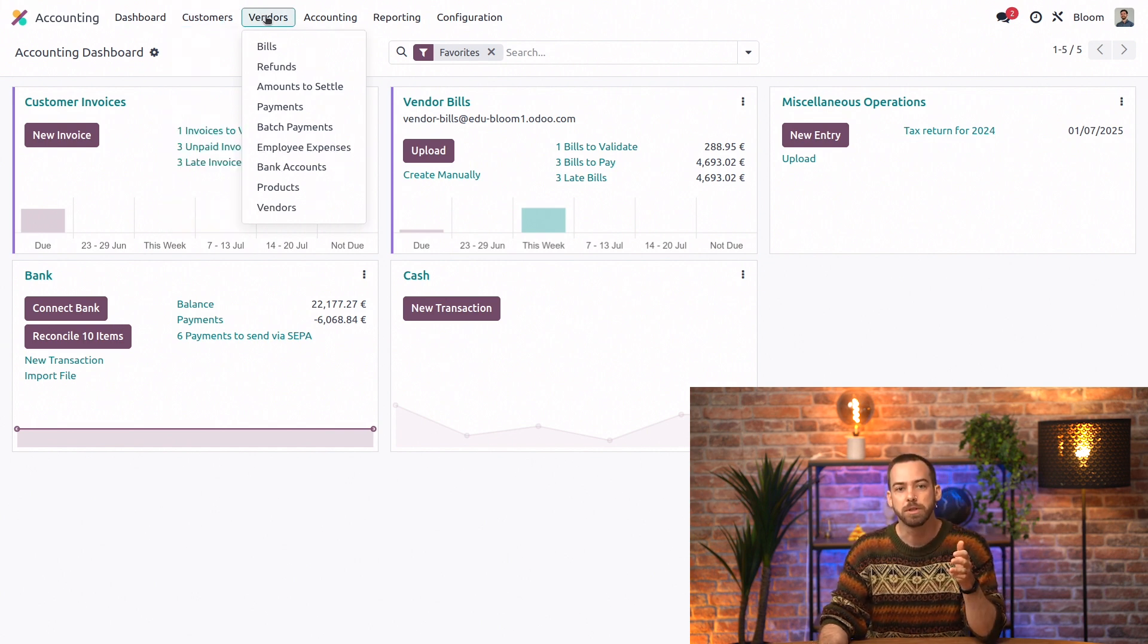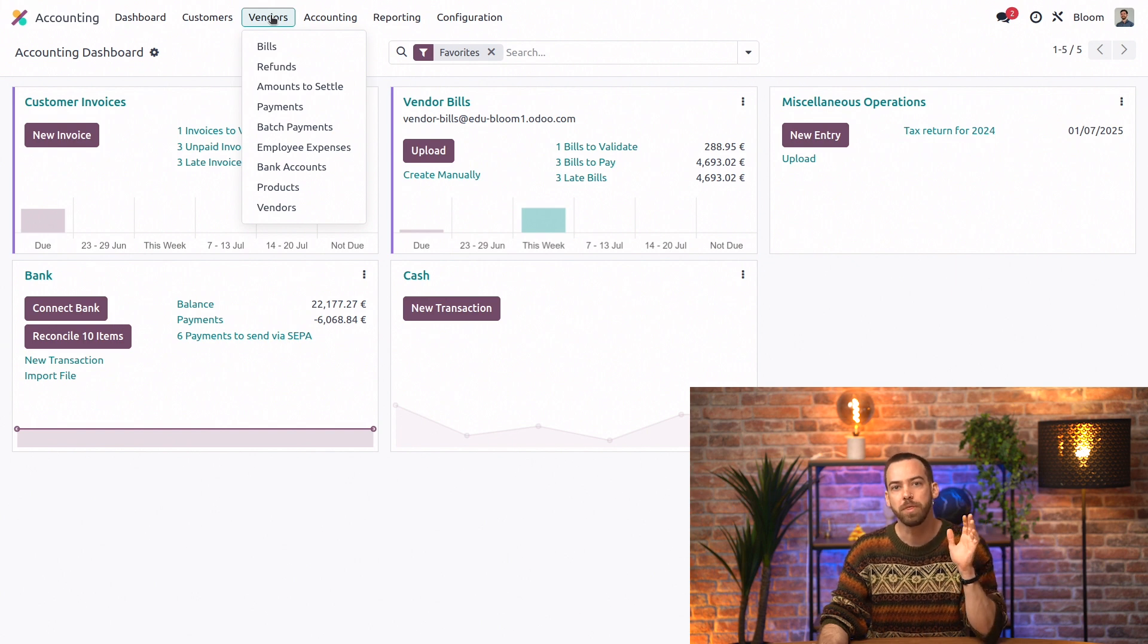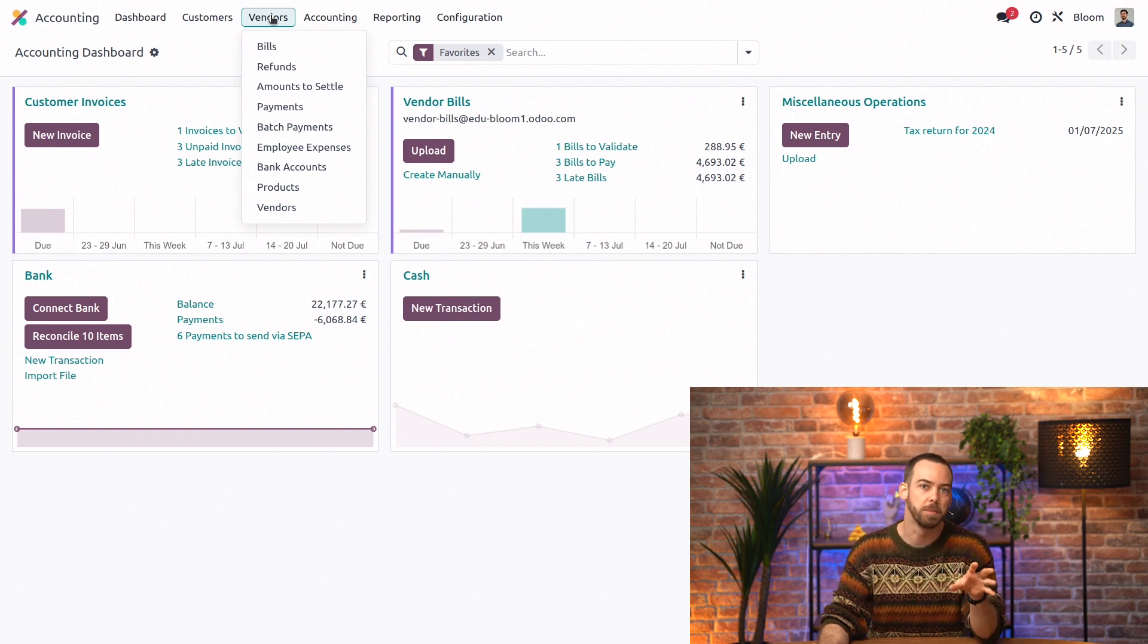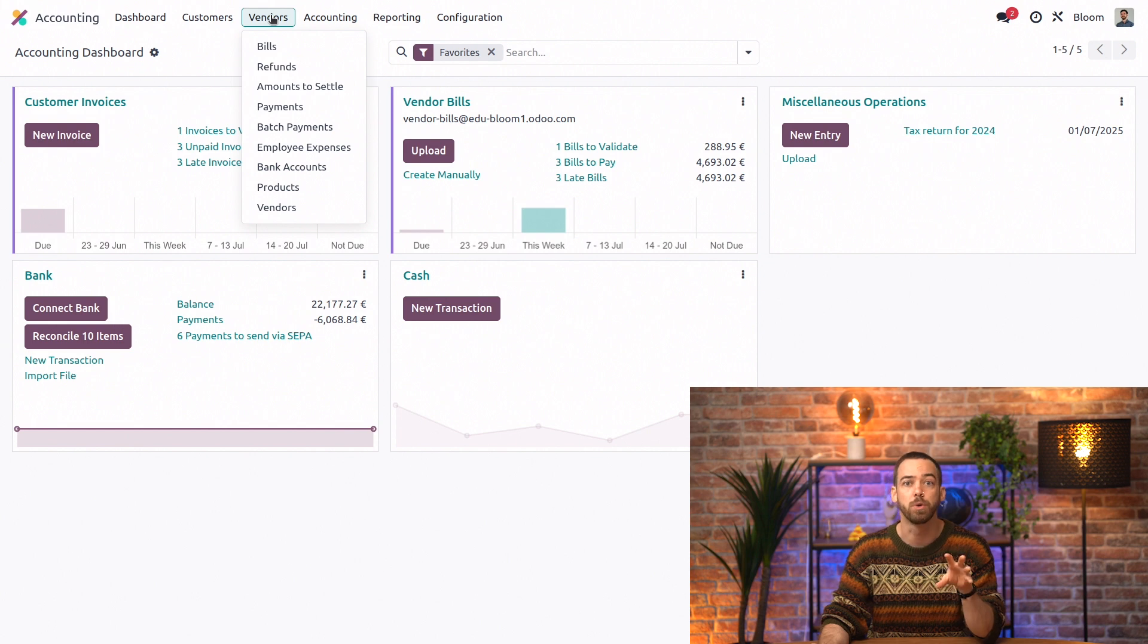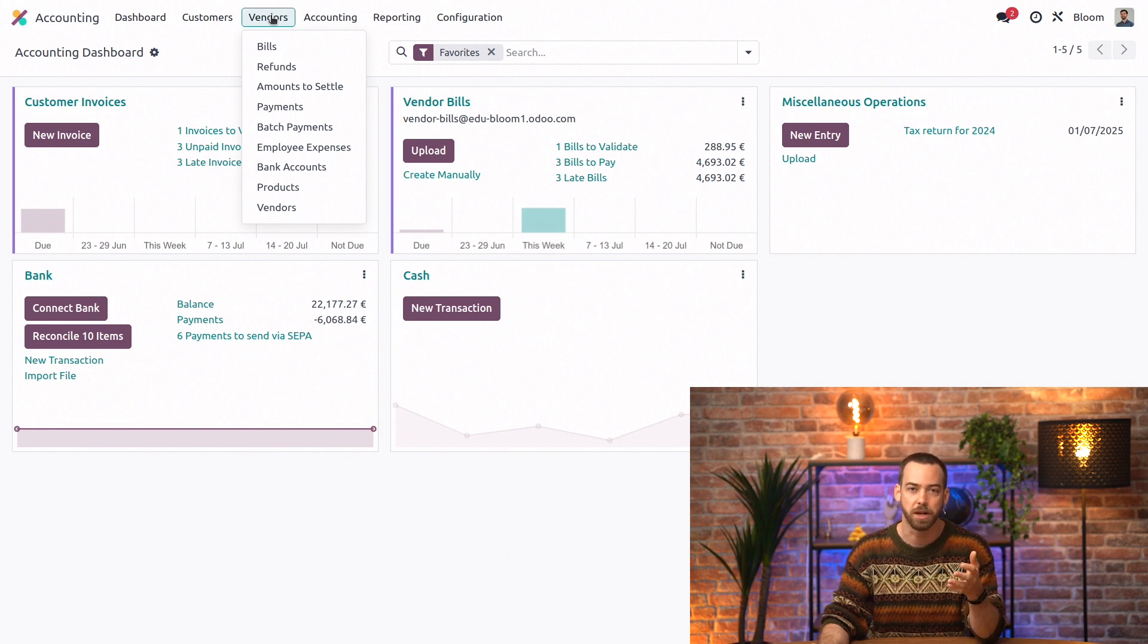The vendors menu item is similar with their vendor bills, refunds, payments, vendor bank accounts for creating payment files such as SEPA and NACHA, etc.